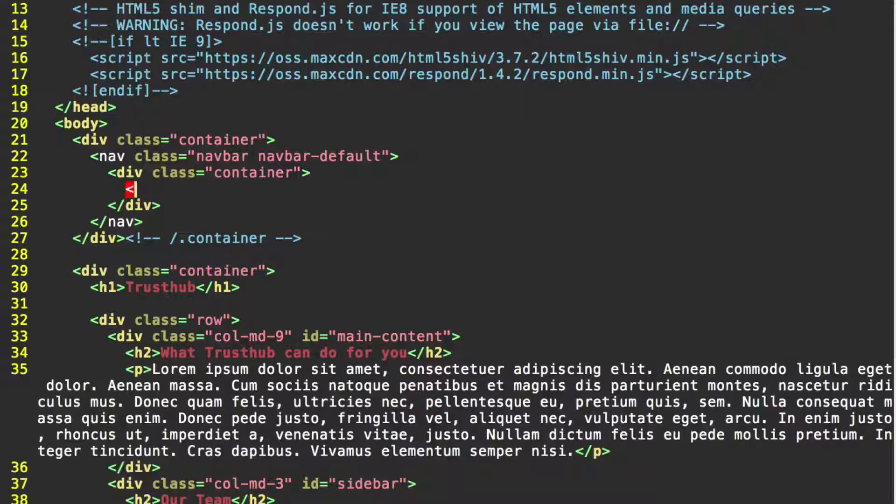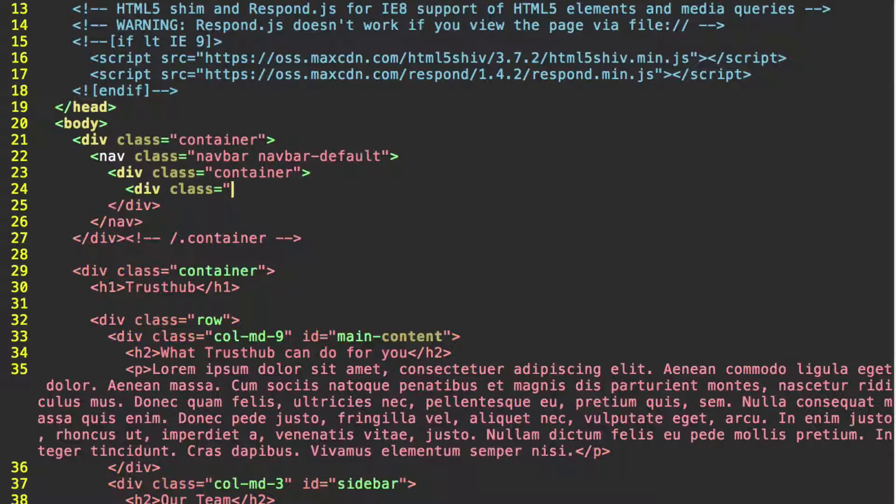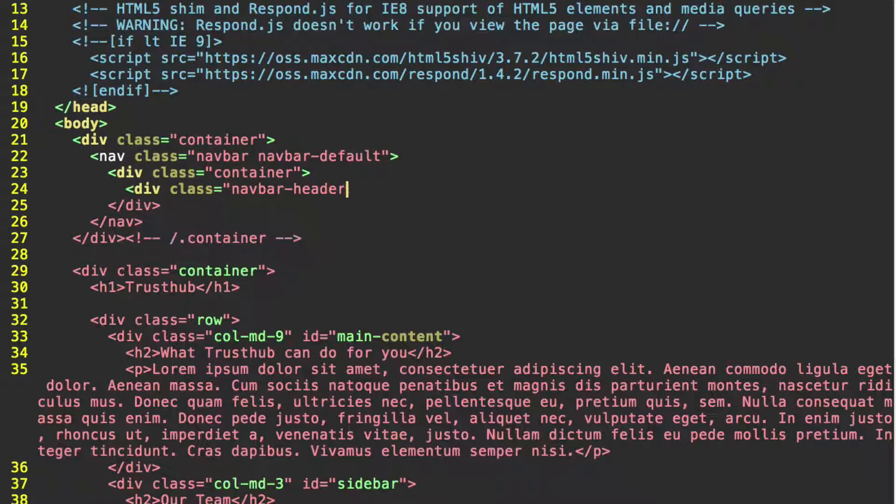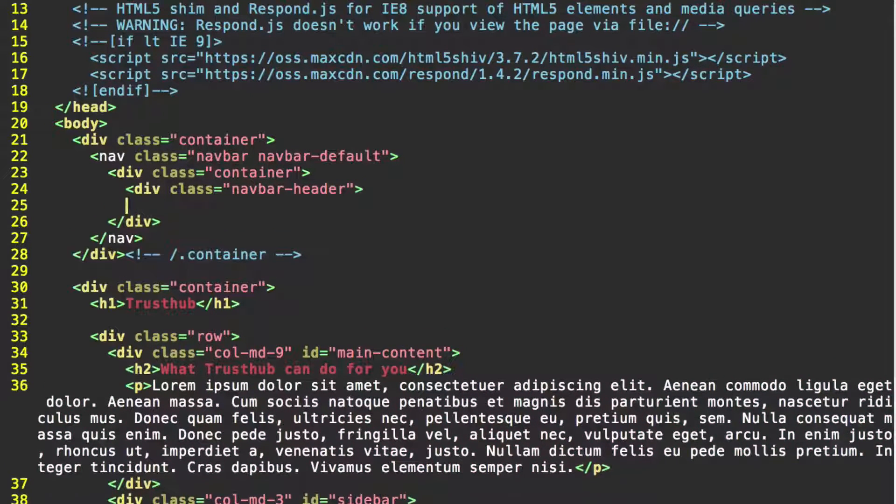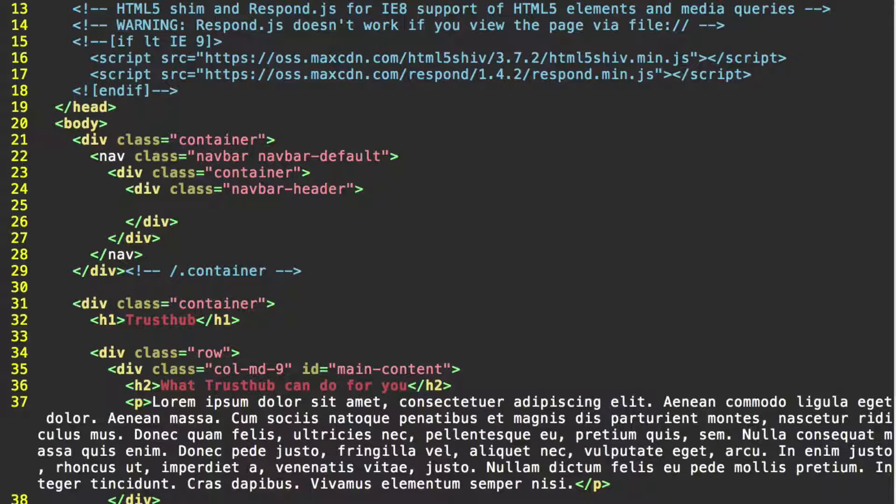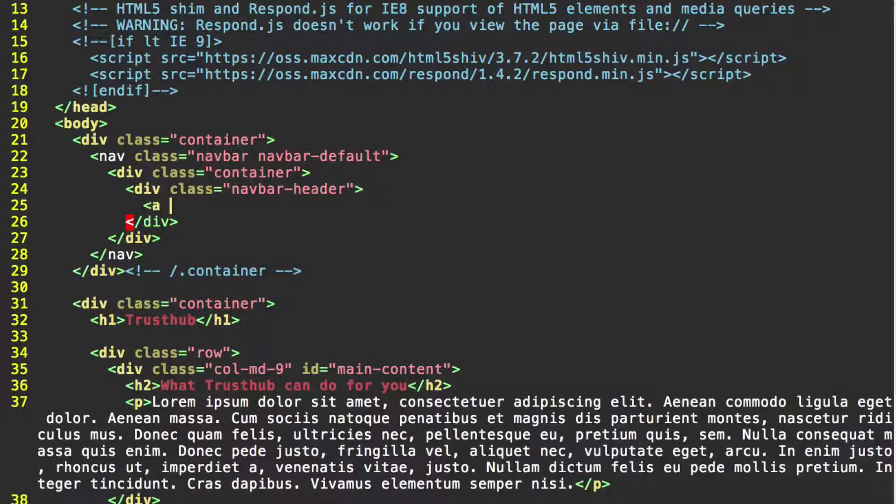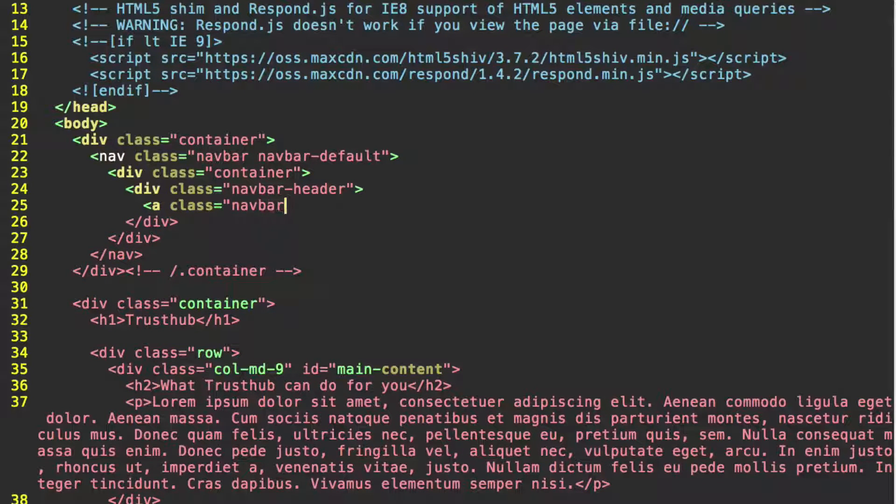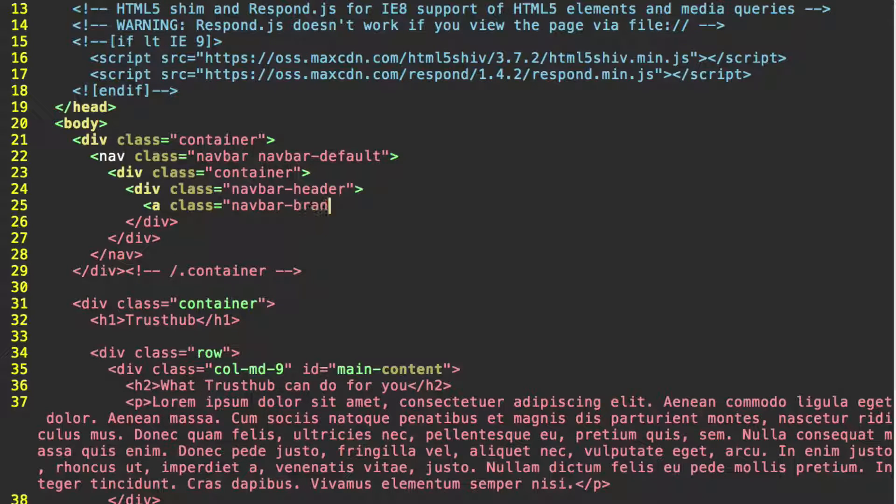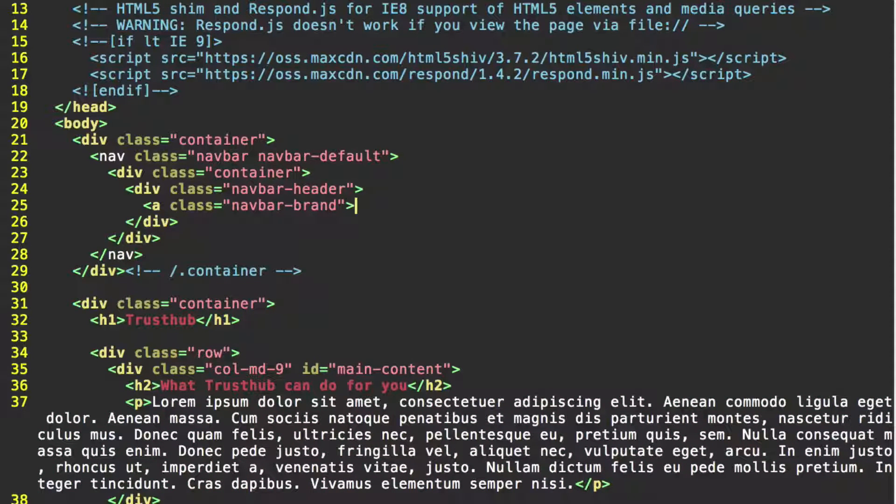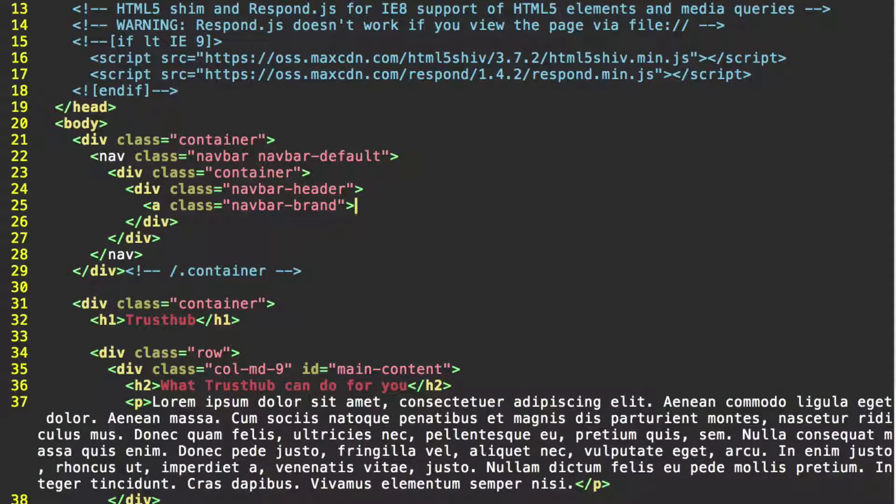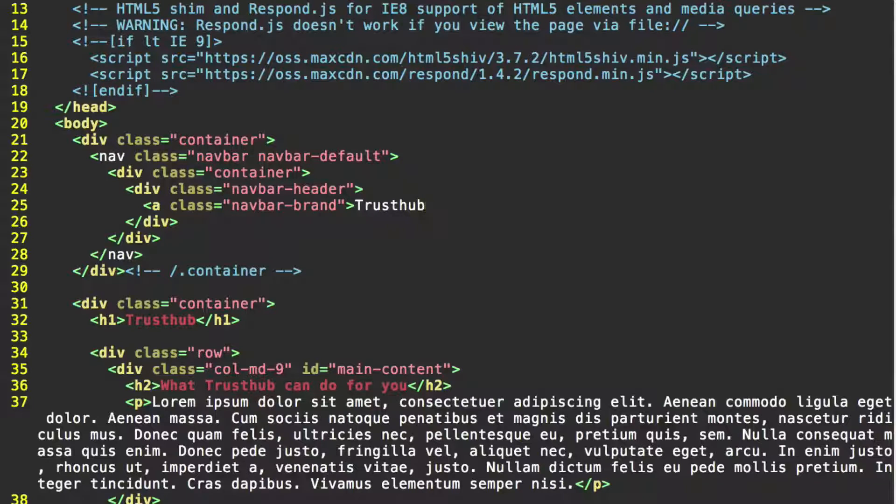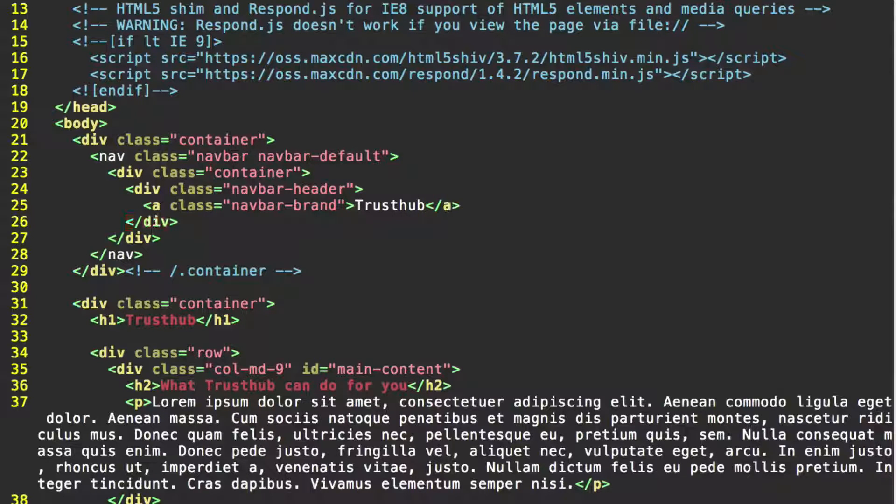First, we're going to add another div. This one's going to have the class navbar-header. Close that. And in here, we're just going to put one anchor with the class navbar-brand. And we'll put the name of our company right here. So it's going to be actually in the navbar, along with the links of the navbar, but it's going to stand out a little bit.